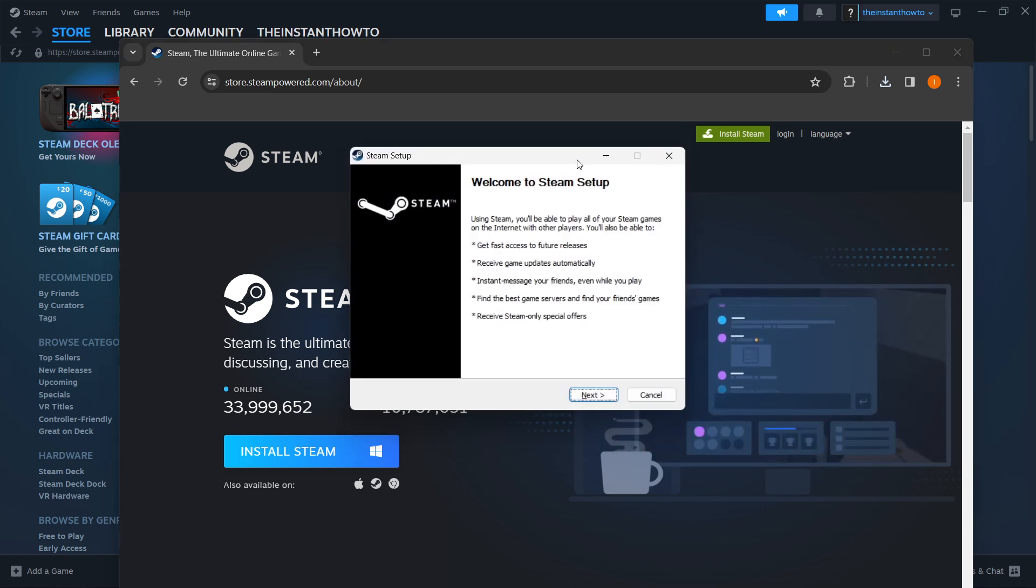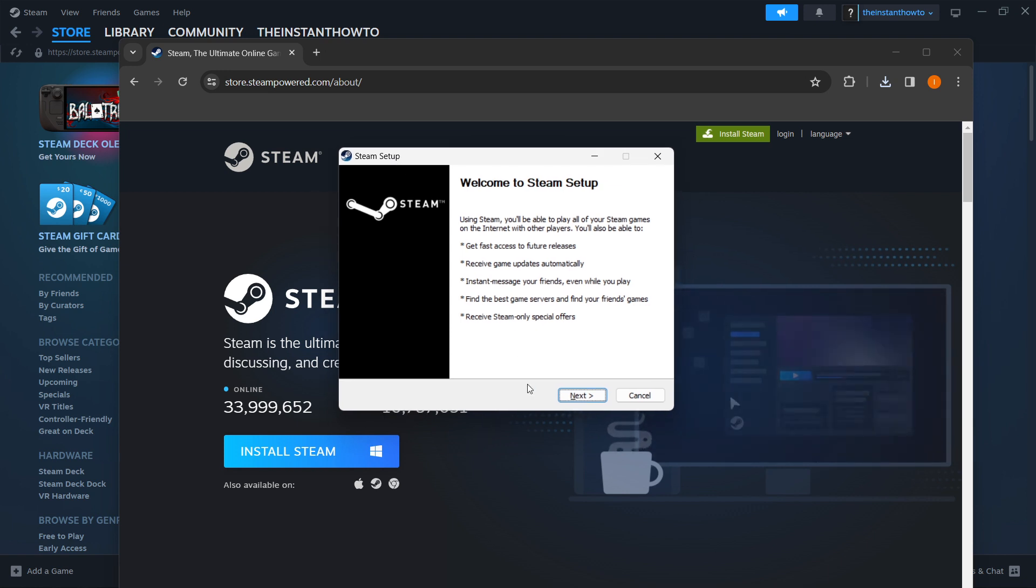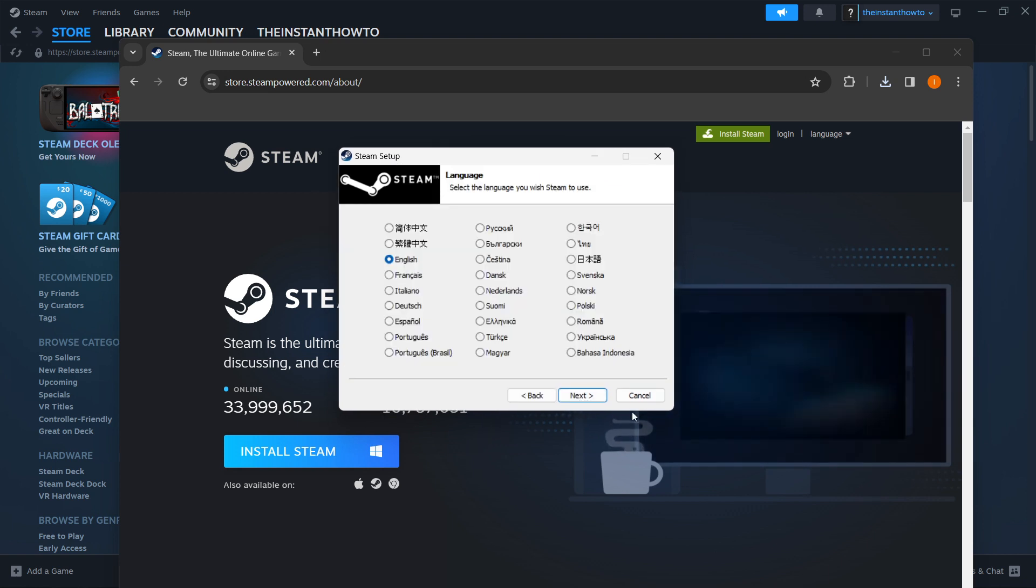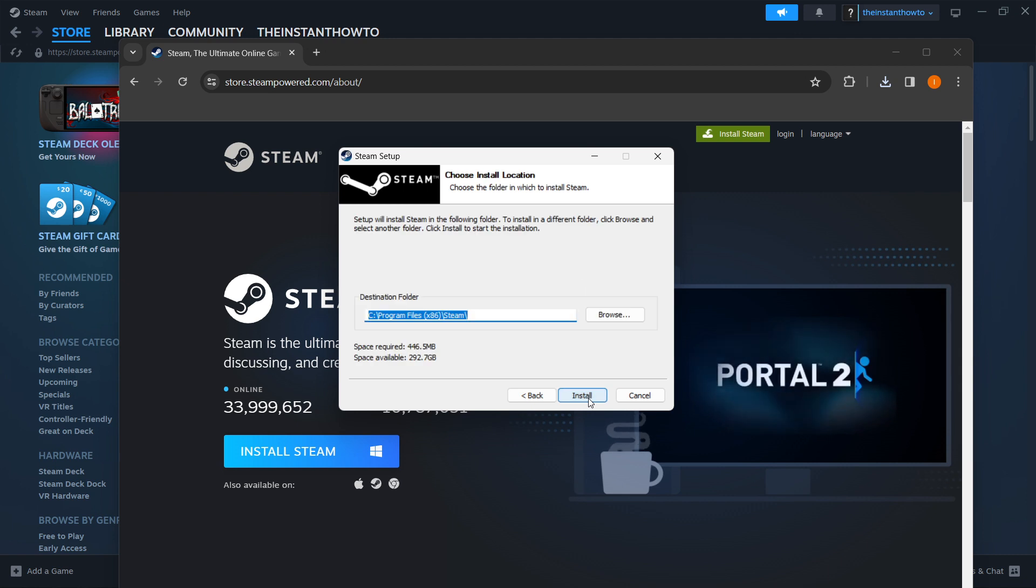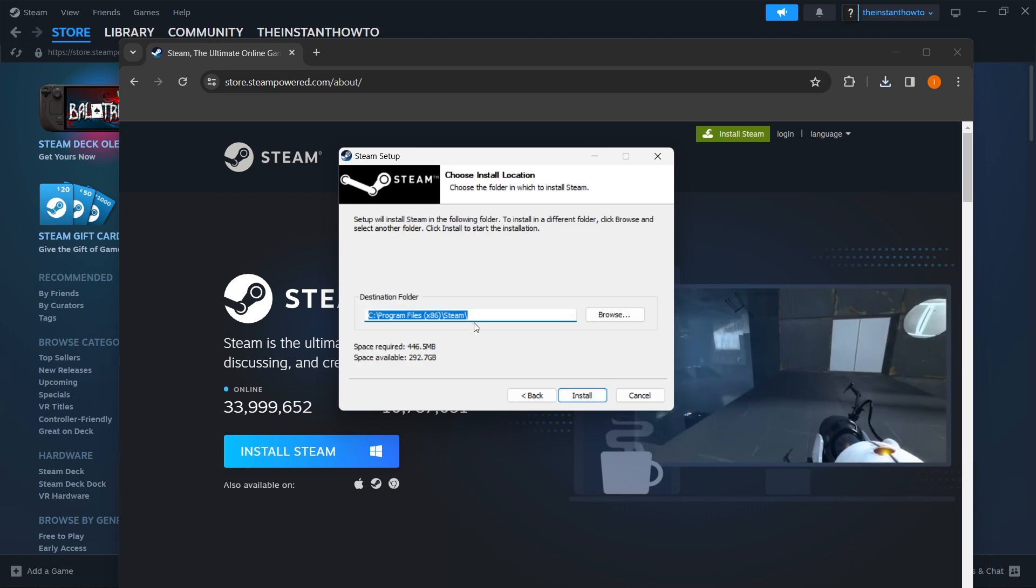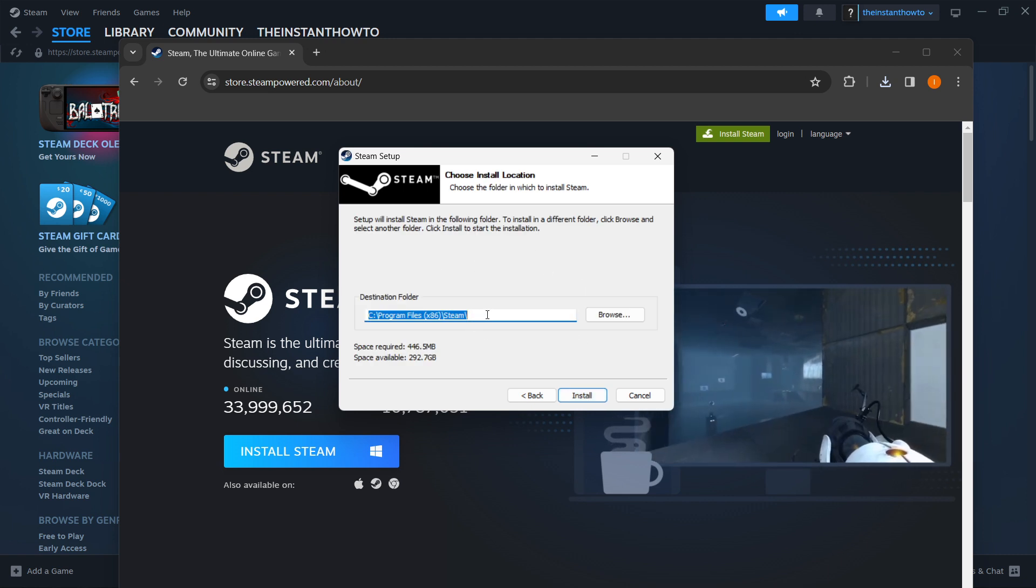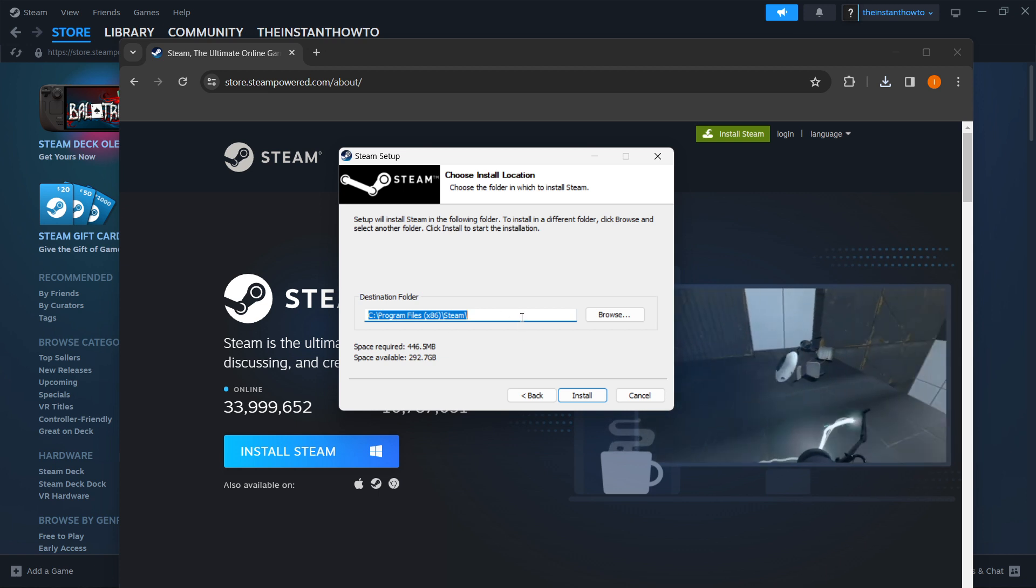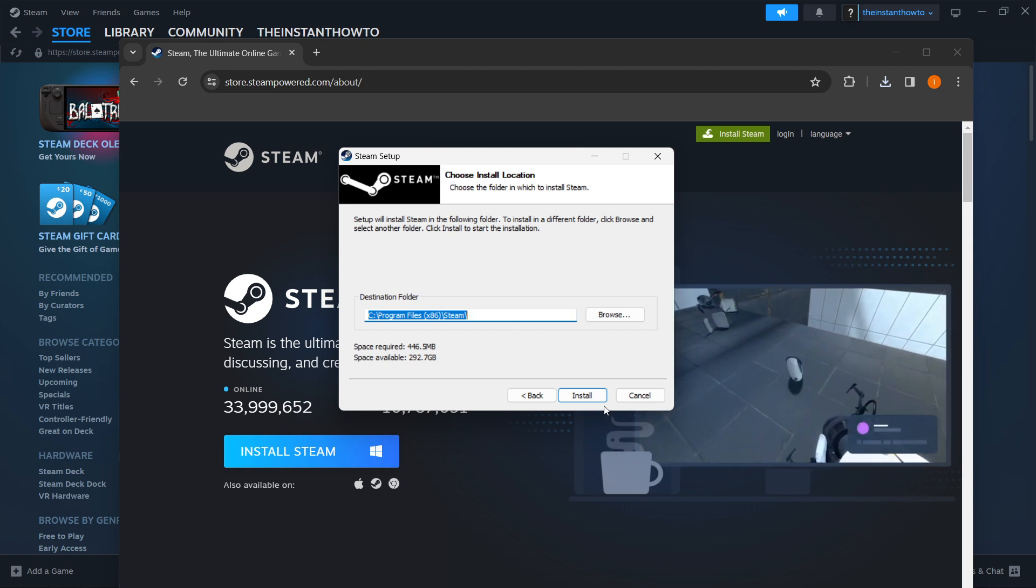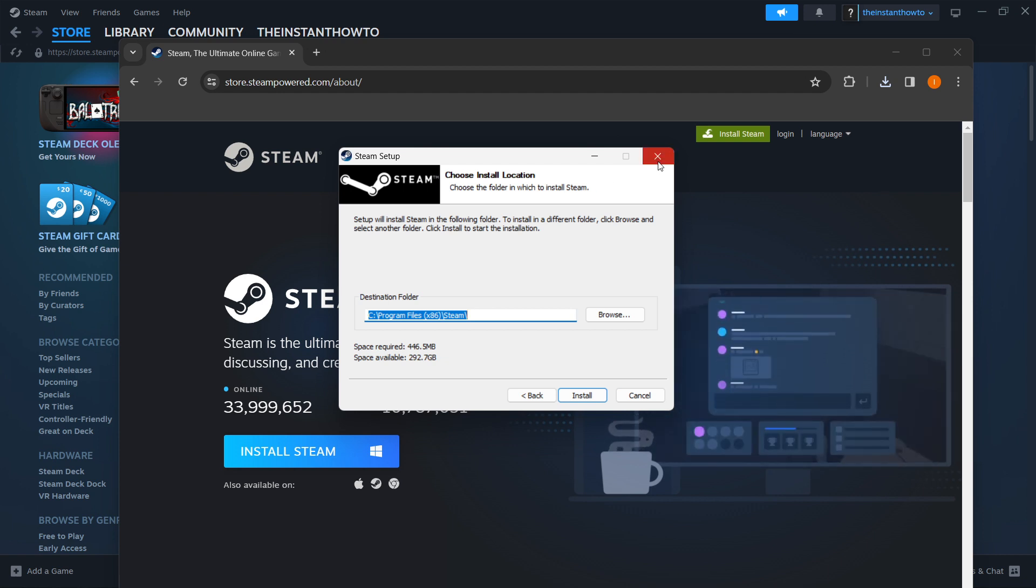In the Steam setup, click Next, select your language, and click Next again. Then select your destination folder where you want it to be installed. You can basically just leave it as it is and click Install. This will install Steam to your computer. I'm not going to click it since I already have Steam installed.